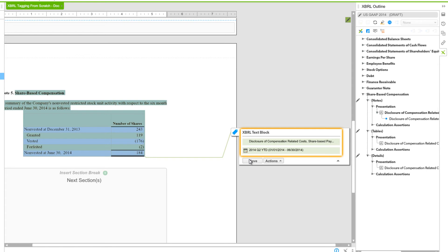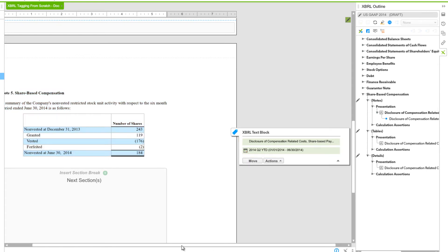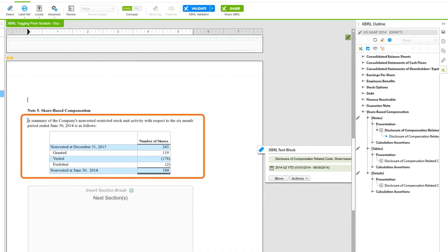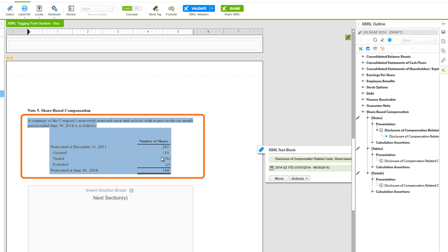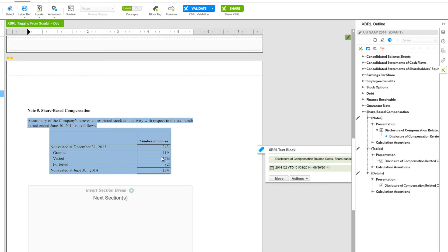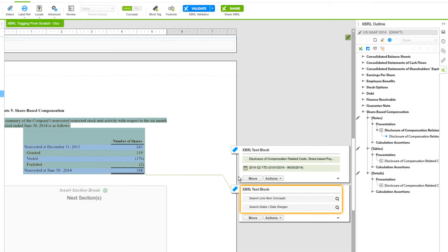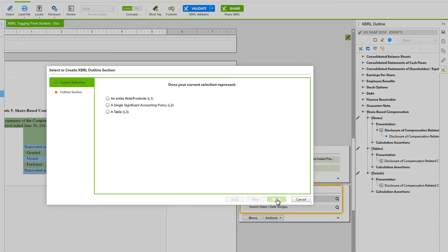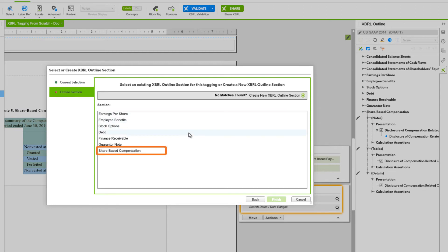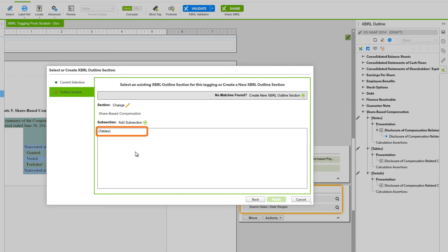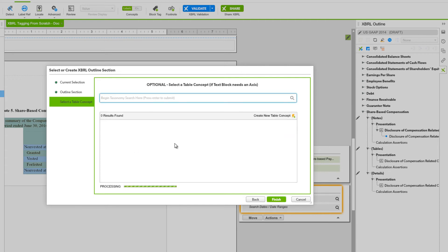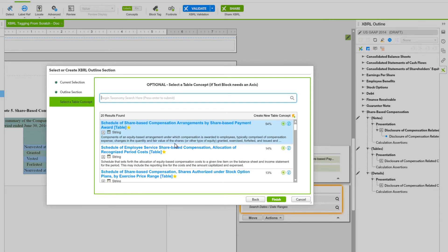Next we'll want a Level 3 tag for the table. We need to select just the introductory sentence and the table — and any footnotes if we had them. This time we don't need to keep the selection with the end of the section. We'll choose the block tag and select No for the selection properties. Again we'll choose Search Line Item Concepts. This time we're going to choose a Table Level 3 for our current selection, then in the Outline Selection step we'll choose Share Based Compensation with Tables as a subsection. Since we aren't dimensionalizing, we'll choose Finish.